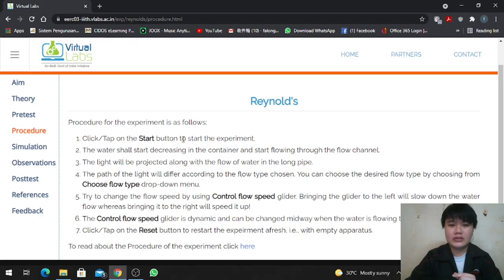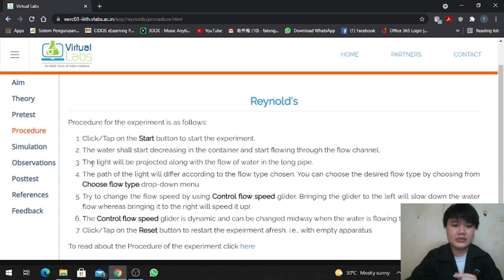Step 1: Click on the start button to start the experiment. Step 2: The water shall start decreasing in the container and start flowing through the flow channel. Step 3: